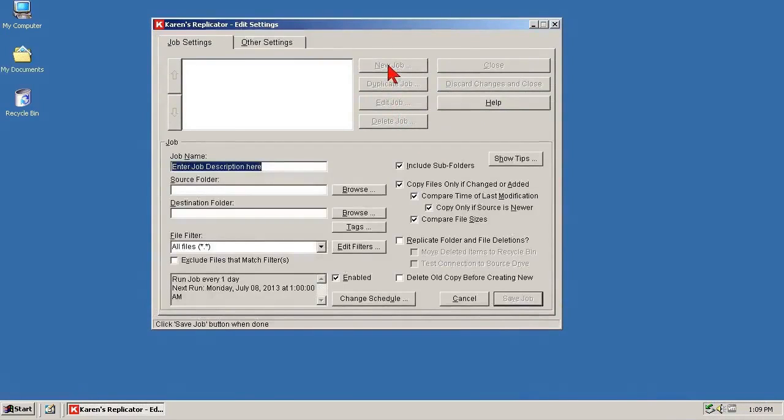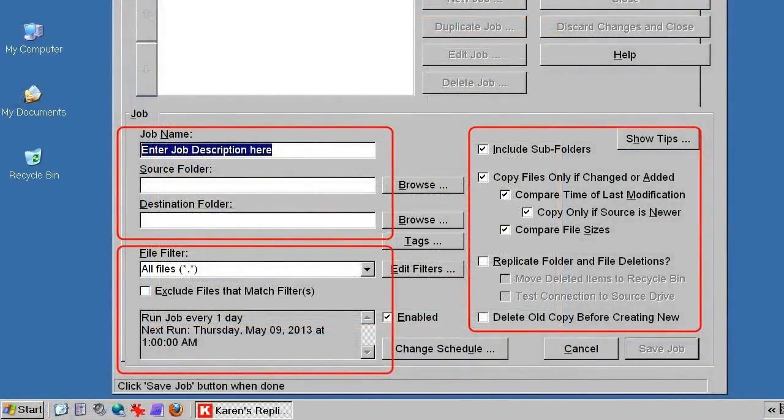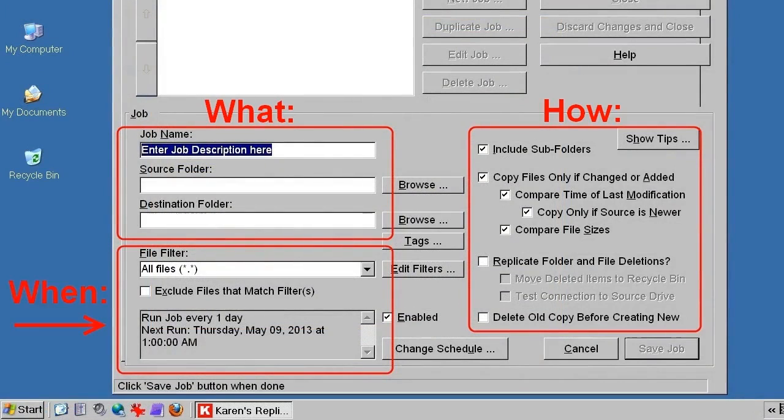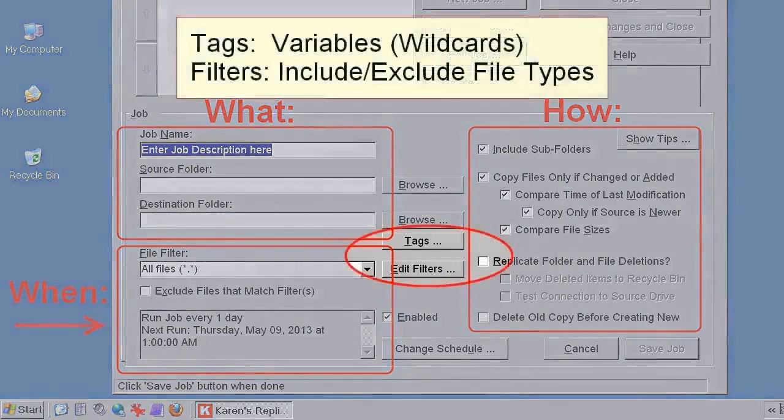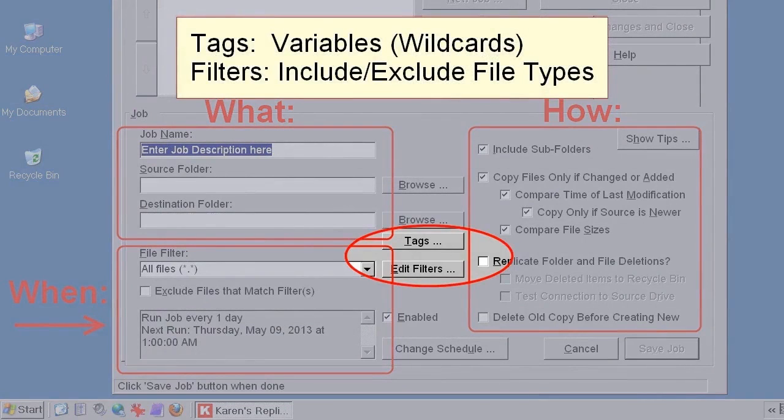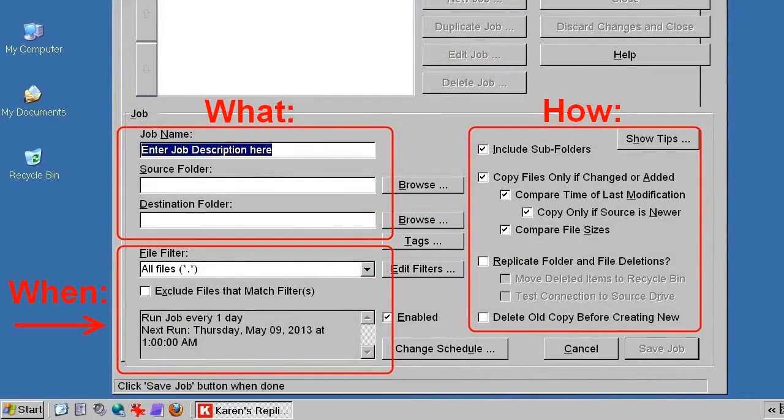The dialog that opens is not as complicated as it might at first appear. It's actually divided into three sections. The sections are What to Back Up, How to Back It Up, and When to Back It Up. There are two additional sections. Tags allows for variables in backup jobs, wildcards, and Filters makes it possible to include or exclude certain types of files. But these are not commonly required, and if you're geeky enough to need them, then you don't need me to explain them.